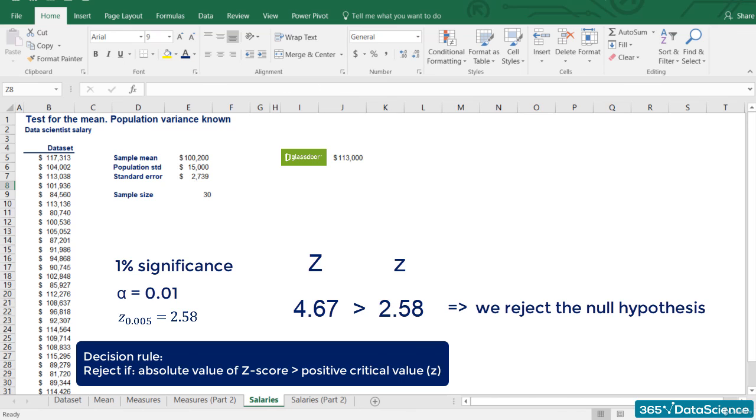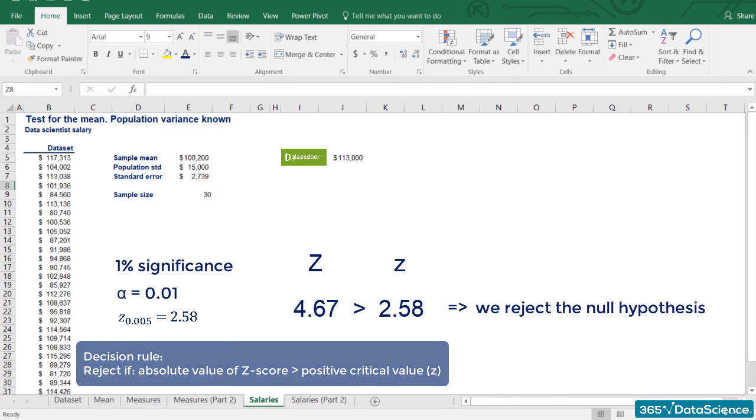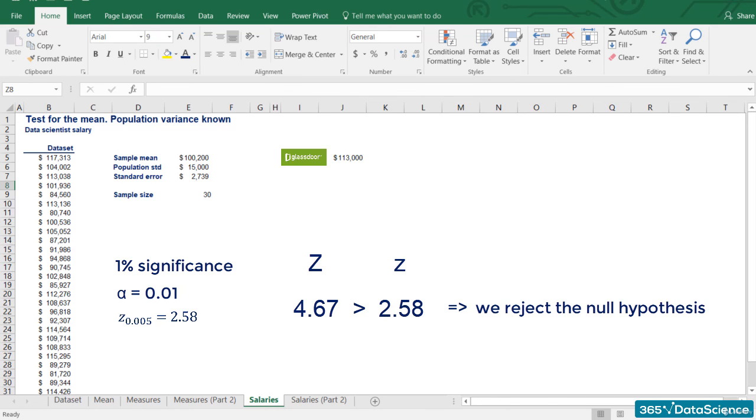But how much further can we go before we could not reject the null hypothesis anymore? 0.5%? 0.1%? There is a special technique that allows us to see what the significance level is, after which we will be unable to reject the null hypothesis. We will see it in our next video. Stay tuned!